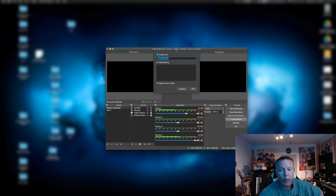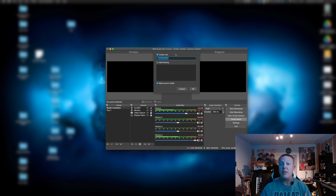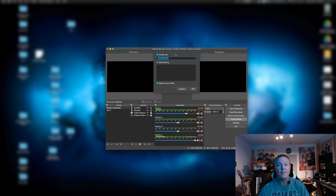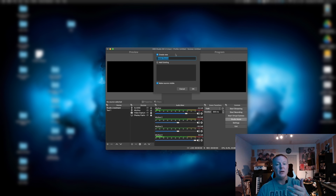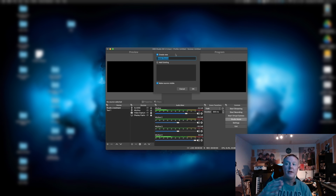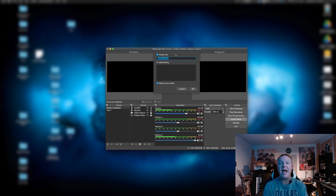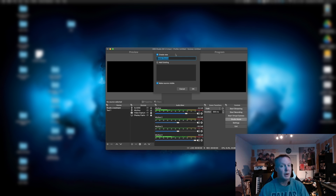What we want next is we want to name this source. Some options you might consider: if you've got multiple cameras, you might call this Camera A, and then the other cameras that you're going to add would be Camera B and C and so on and so forth, or Camera 1.